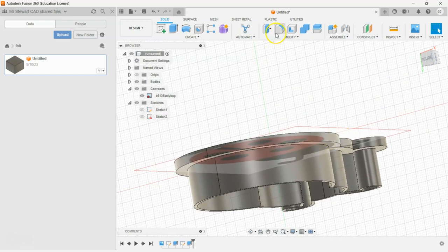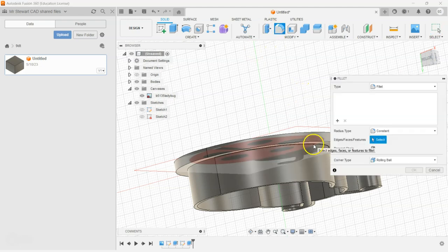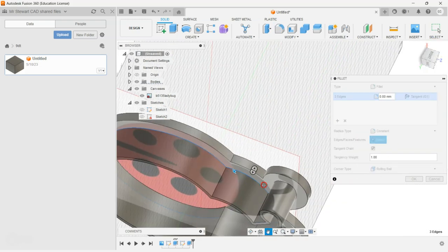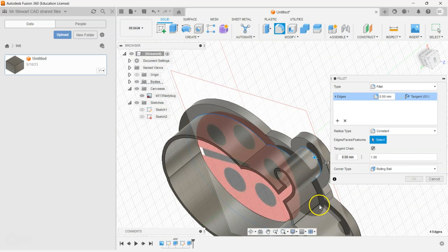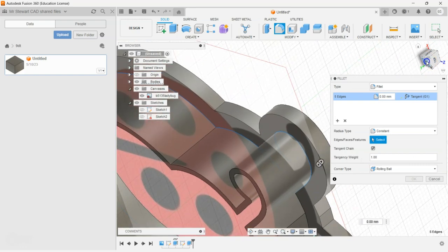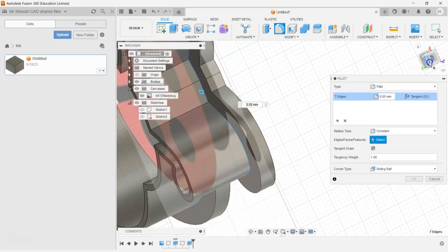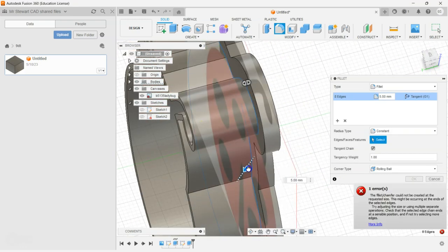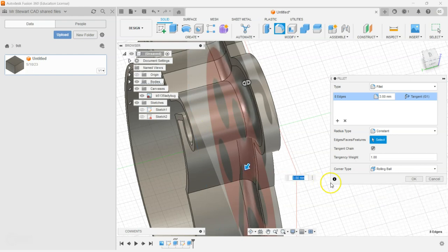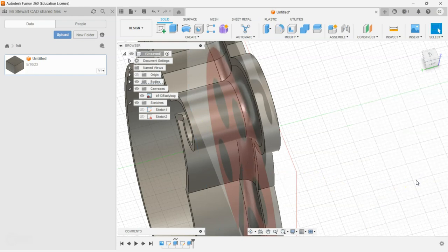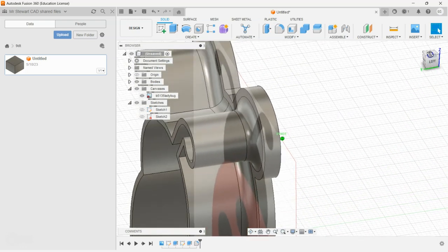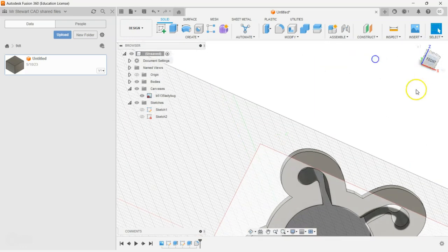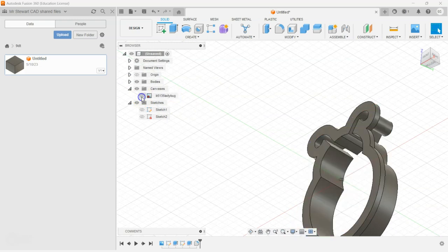The next step is we can create a fillet by clicking on Fillet and going around this whole edge here. Drag this fillet out and type in three millimeters, go okay. This gives us a nice little fillet which gives us a lot of strength on the part. I'm going to turn that decal off now so we can see what we're looking at by clicking on that little eye there.